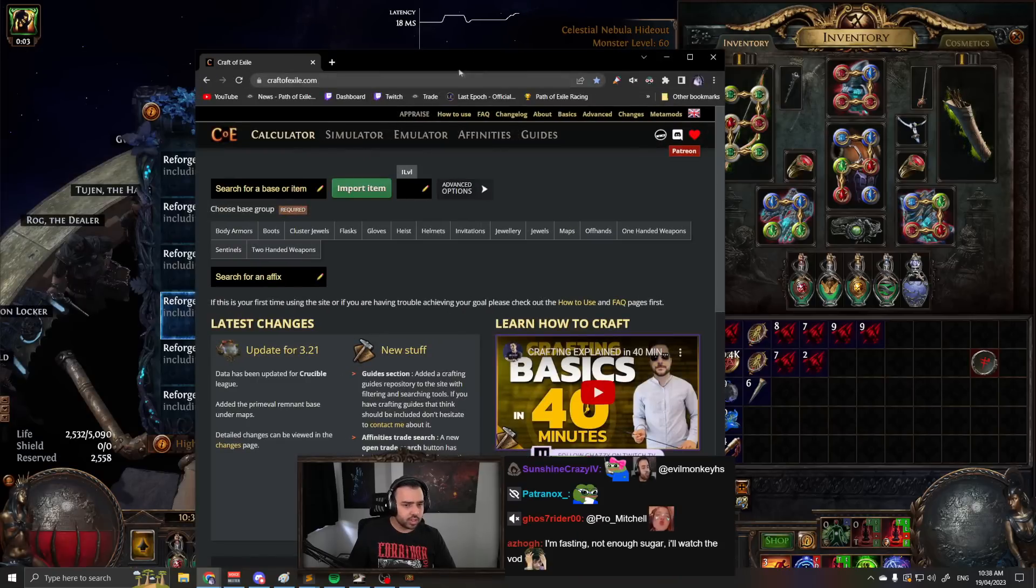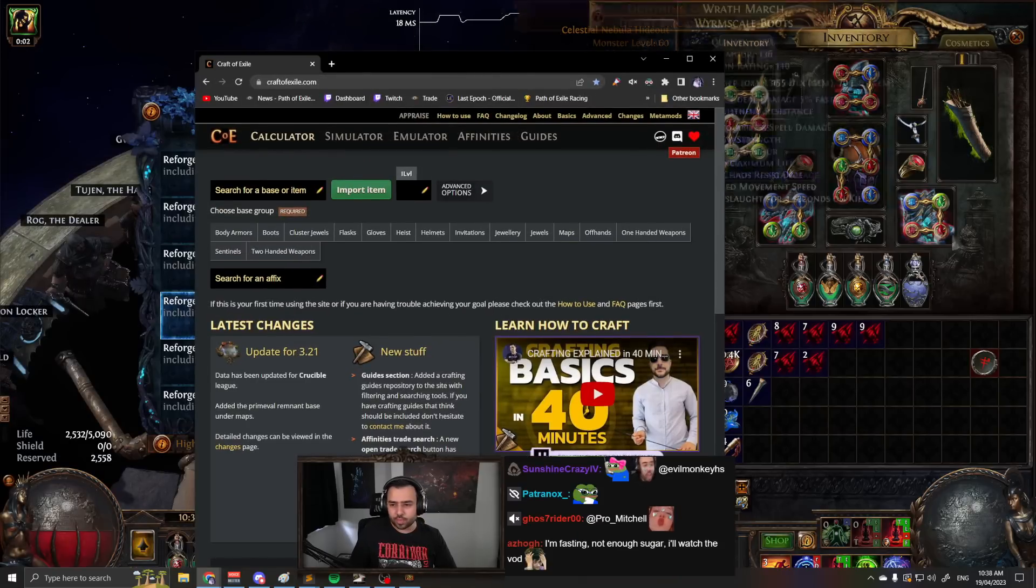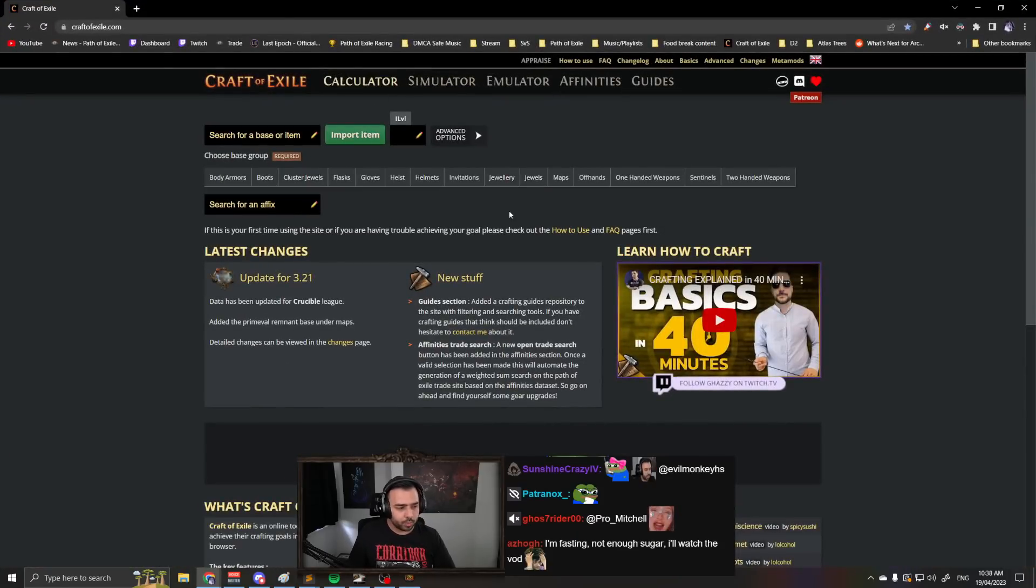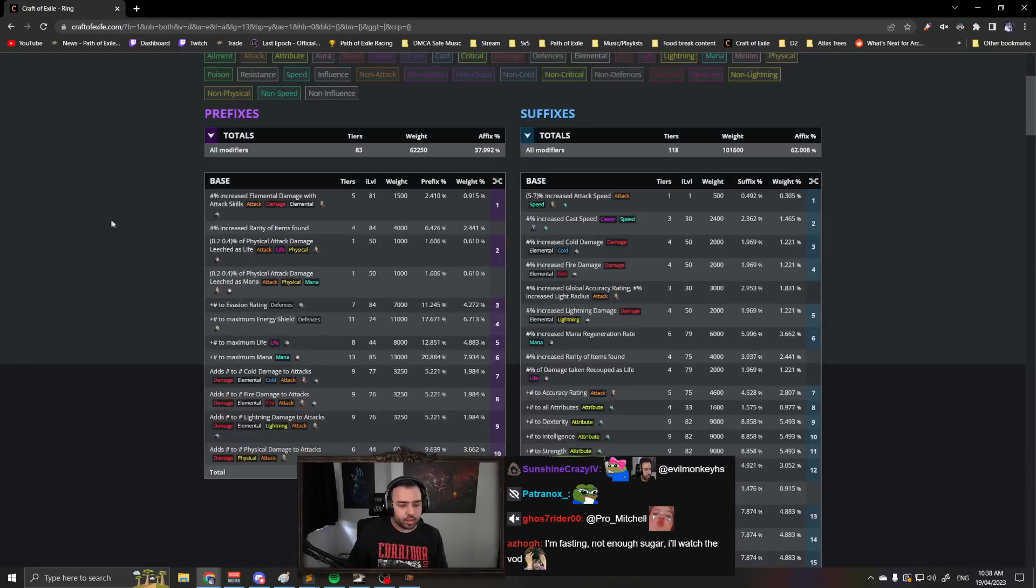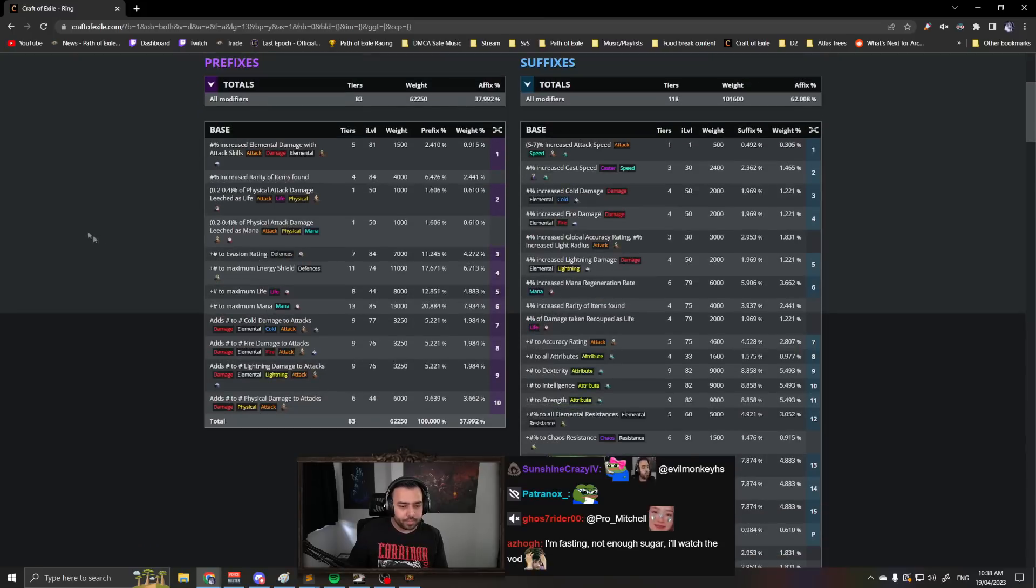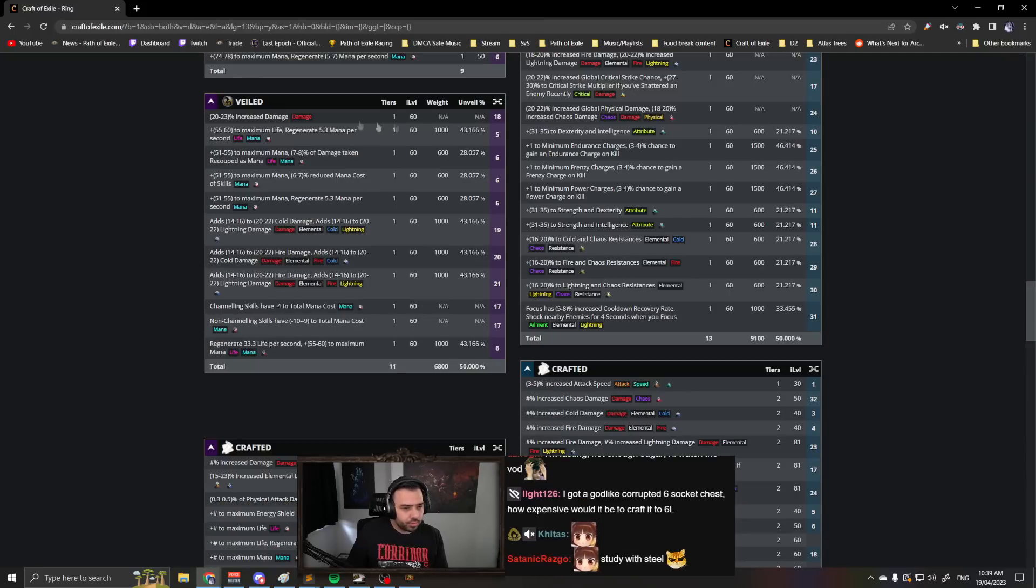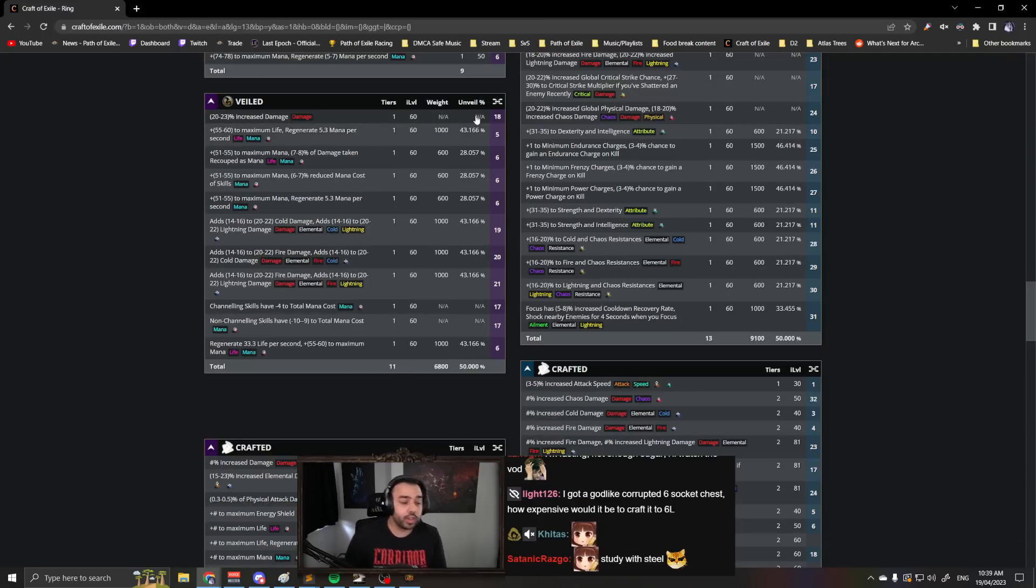And there's a few things like this. Boots do this as well with movement speed, but let's say you want to get a life roll. If it says not available, this means you cannot get it through a veiled chaos.